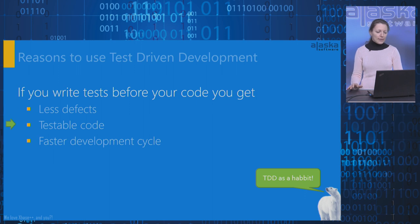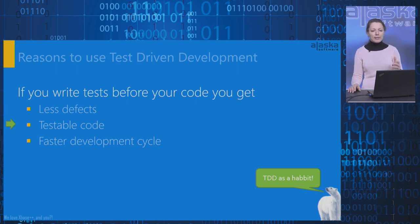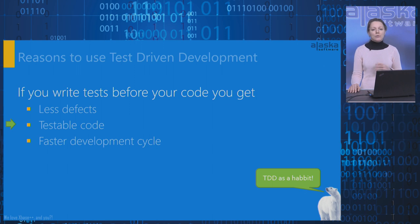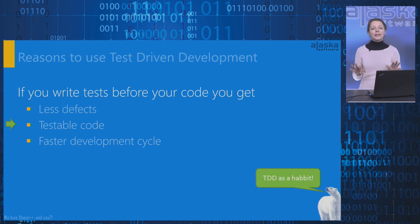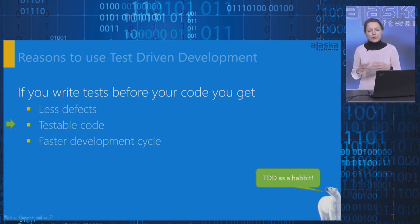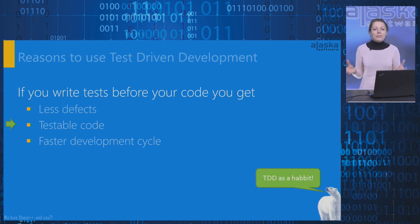And the next reason is testable. You get testable code. Writing tests before we write the code forces the code to be designed for testability. We don't need to think about testability as a separate design condition. It just happens because we have written tests.